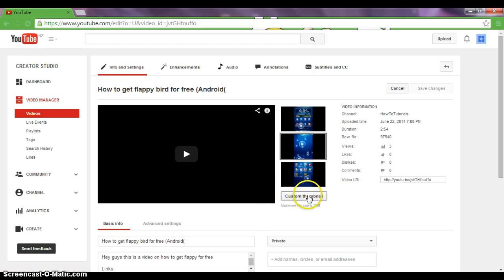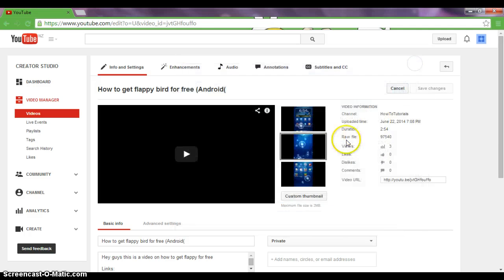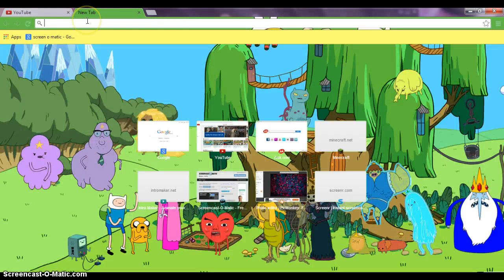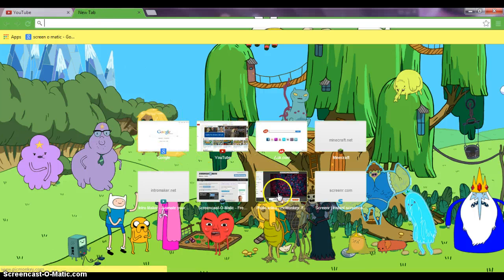Now you have a custom thumbnail and decide on what you want the thumbnail to be. To make a thumbnail, just go to PicMonkey, which was in the other video I had as well.